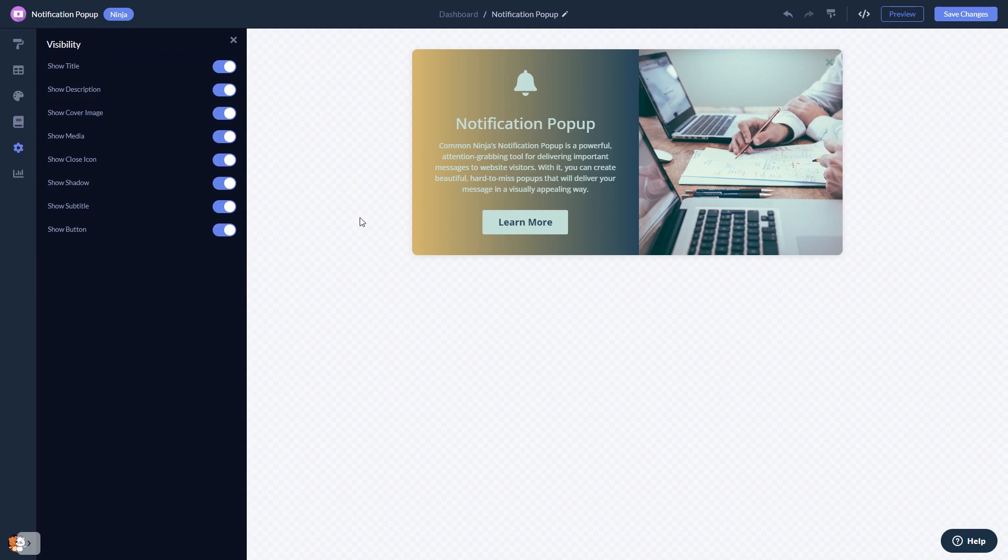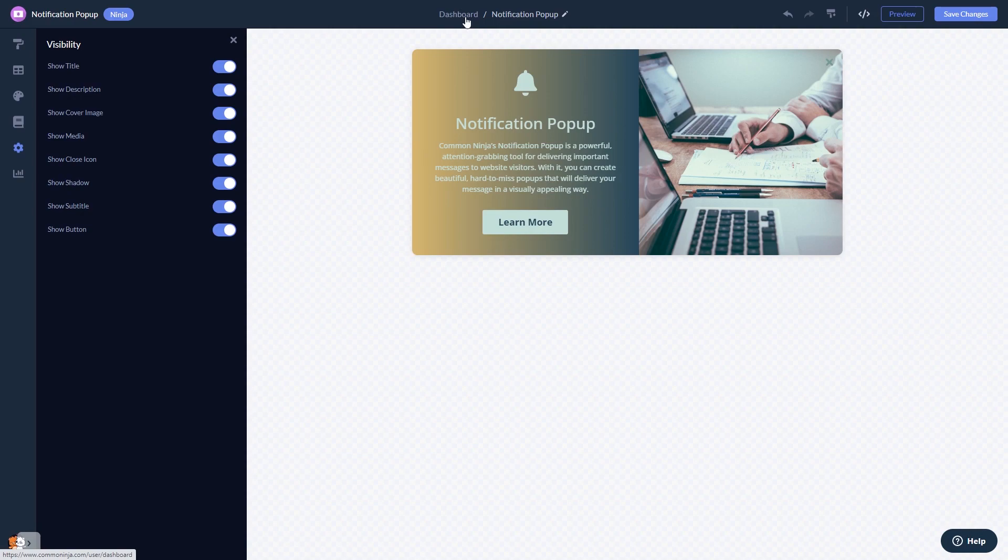When you're done, click the Save Changes button to save your work. If you don't have an account on CommonNinja yet, you'll have to register first. When you're ready to add the notification pop-up to your website, go back to the dashboard.